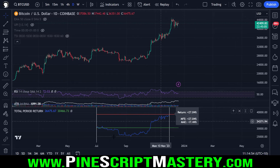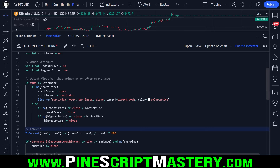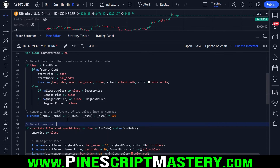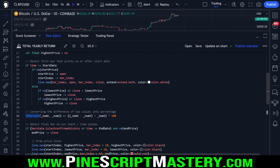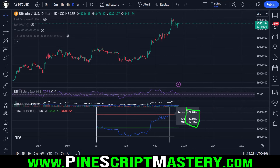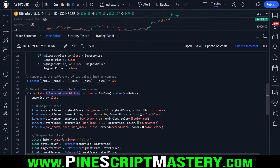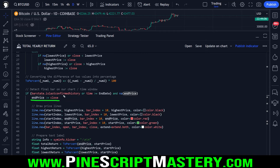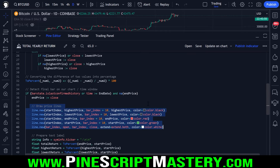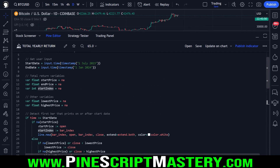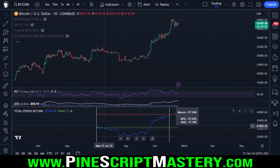As price moves lower, we keep saving that price, and as soon as it starts moving up we stop — this ends up being our lowest price, the black line. Same for the highest price but in the opposite direction. That's all the information we need to calculate these three metrics. Next, we have a custom function for converting the difference of two values into a percentage. We detect the final bar on our chart or time window. This 2% function takes two numbers and converts to a percentage — that's how we get these values. This block of code is where all our analysis is done. We save end price, which stops this code from executing again, then draw the label and all our lines. We draw price lines from the start index to the current bar's index.